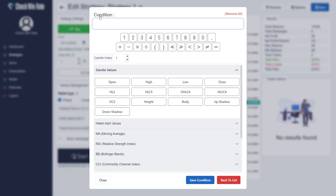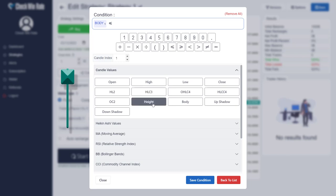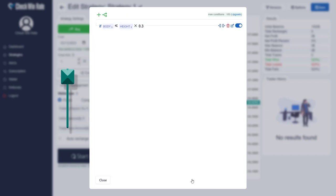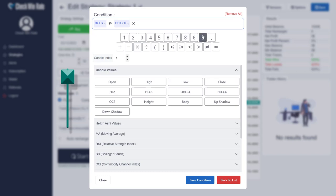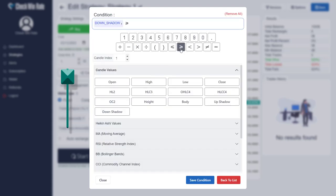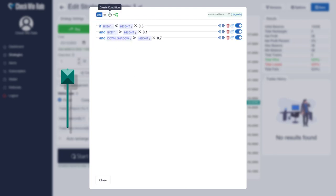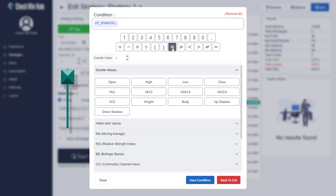Add these conditions to the first candle with an index of one. The body should be smaller or equal to 30 percent of the height. The body should be greater or equal to 10 percent of the height. The down shadow should be greater or equal to 70 percent of the height. And the up shadow should be smaller or equal to 5 percent of the height.